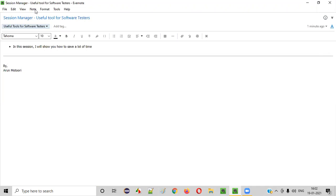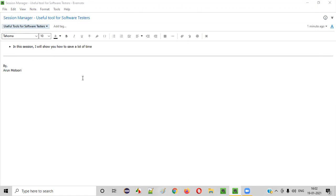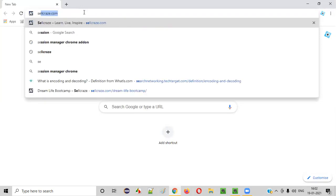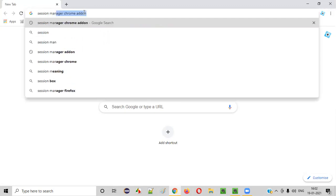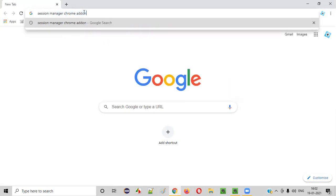Now I'm going to show you a simple tool known as Session Manager and show you how it can save a lot of time for you. Simply open this browser, that is Chrome browser. You can install this in Chrome browser, the session manager. And search for Session Manager Chrome add-on.